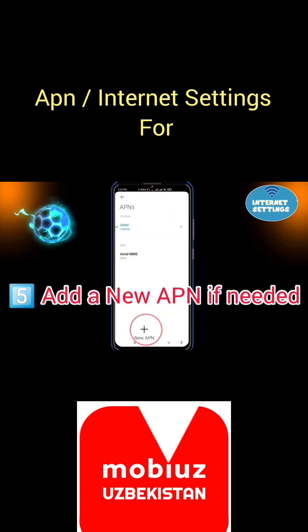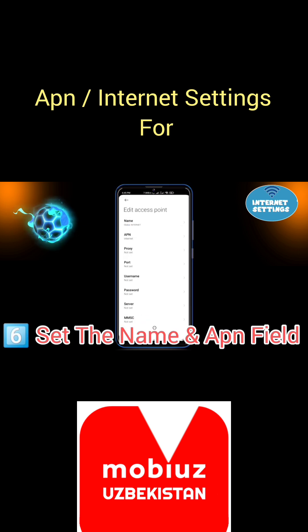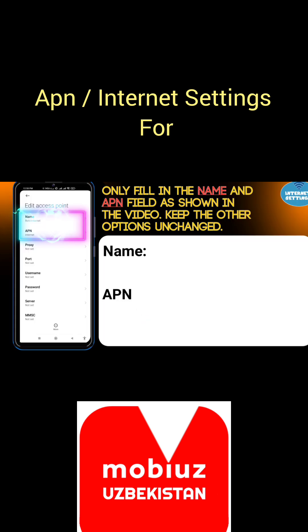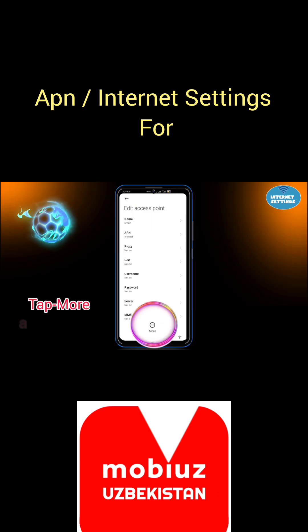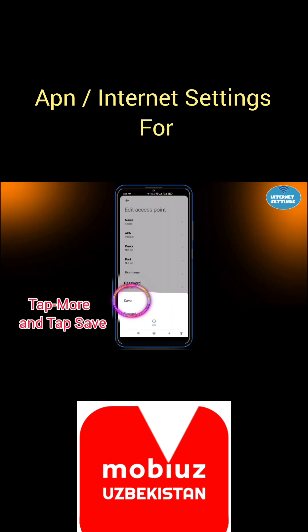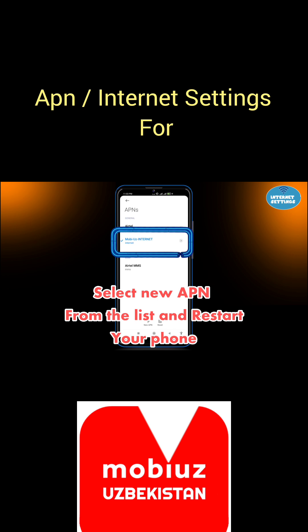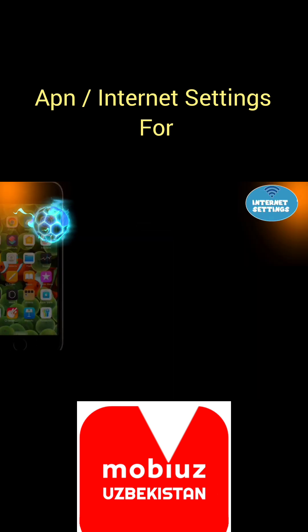Add a new APN if needed. Set the name and APN field — follow the process shown in the video. Only fill in the name and APN field as shown; keep the other options unchanged. Tap More and tap Save. Select the new APN from the list and restart your phone.